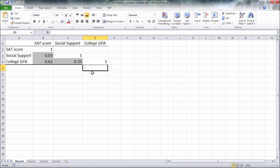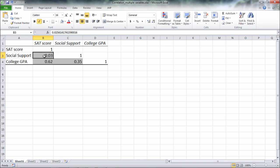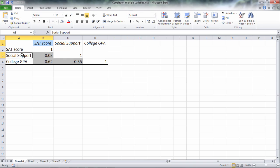OK. So these are our correlation results. And notice here I have SAT score, social support, and college GPA. And here where a column intersects with a row, that indicates the correlation. So the correlation of .03 is the correlation or relationship between the SAT score and social support. And that's very small.